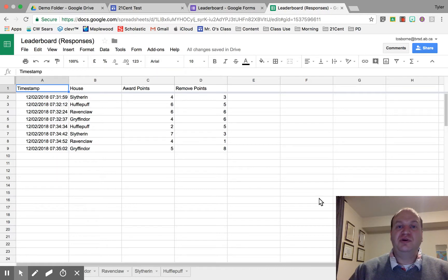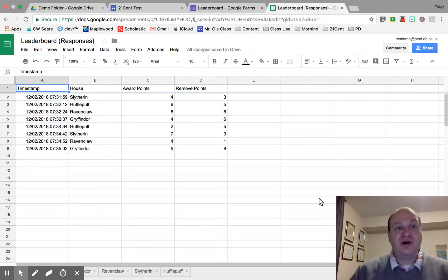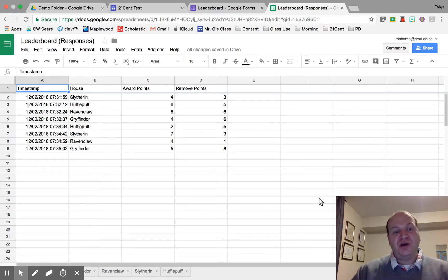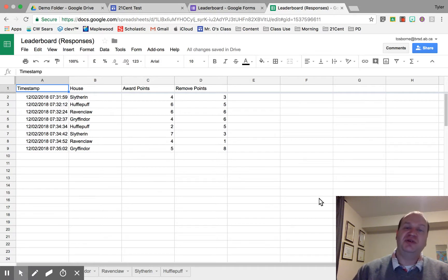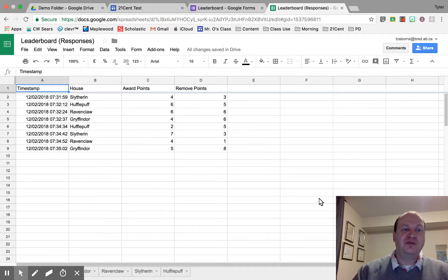Hello and welcome to a video tutorial showing you how to create the digital leaderboard hourglasses in my Hogwarts gamification. I've gone through a whole series of videos to get us to this point, and now we're finally going to build the virtual hourglasses for your Hogwarts gamification.